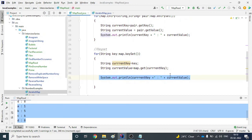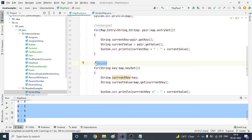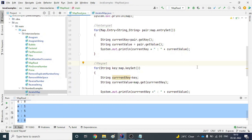So this is how you can get data from a map. The first way is entry set and the other way is key set. There are some more ways we can discuss in other videos, but these are the two main ways to read data from a map. Thank you for watching this video, have a great day.